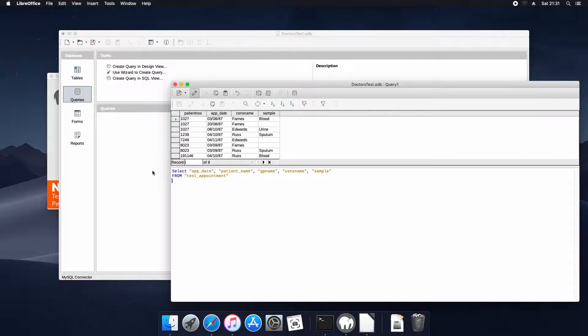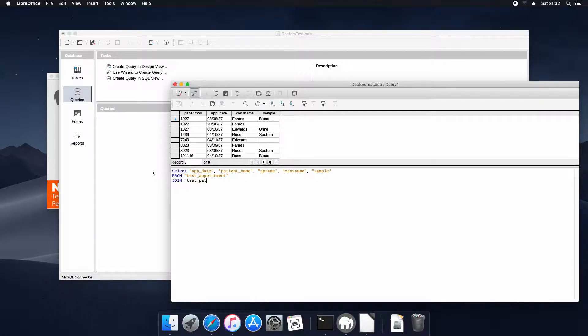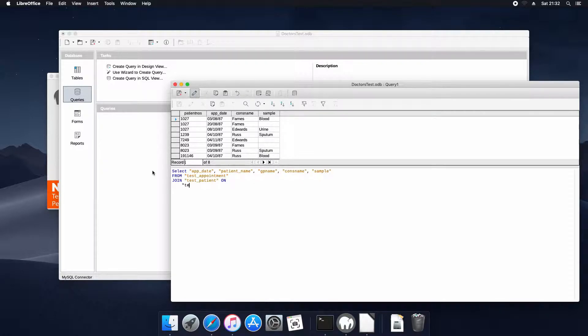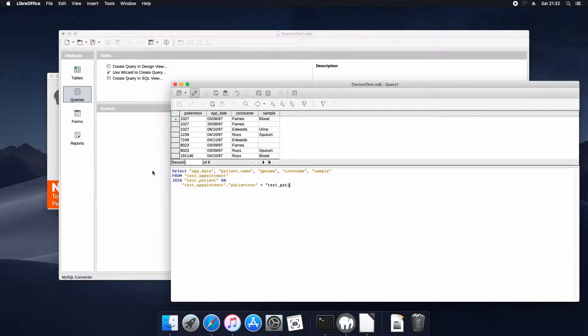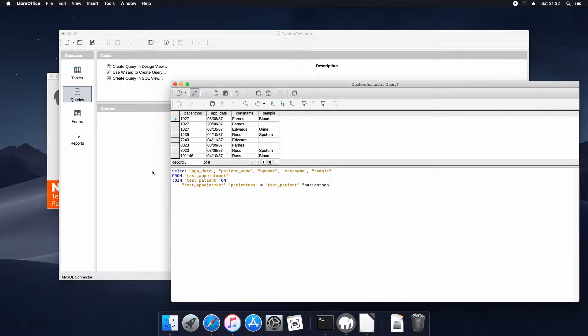And we'll join that on test patient. And we'll join those fields on the patient number. Test patient appointment dot patient number. And then we'll join those. And then we'll join that again to bring in the third table.